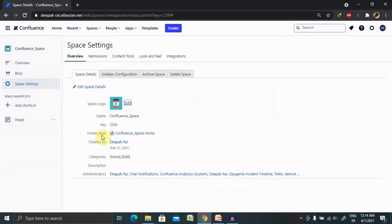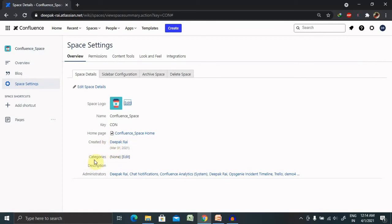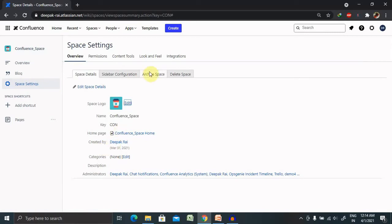From the homepage section, if you want to change the homepage section, you can change it from here. Who has created, you can view it. Categories, if you want to add it, you can add it.